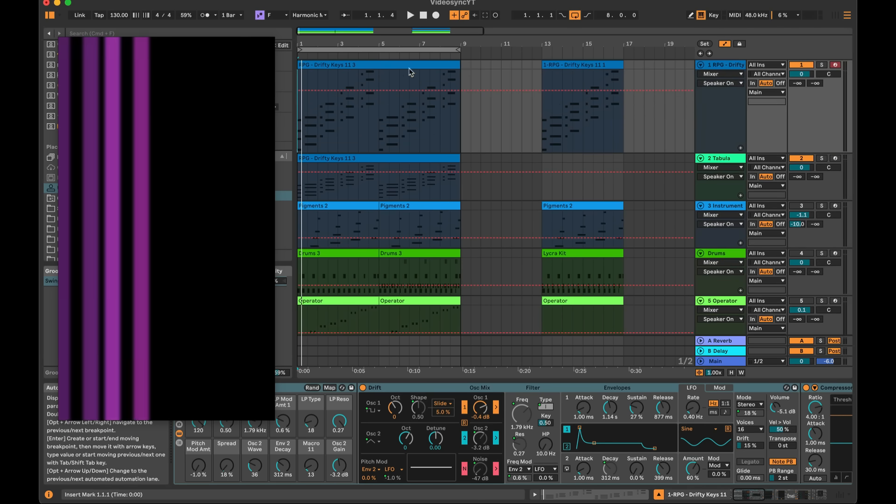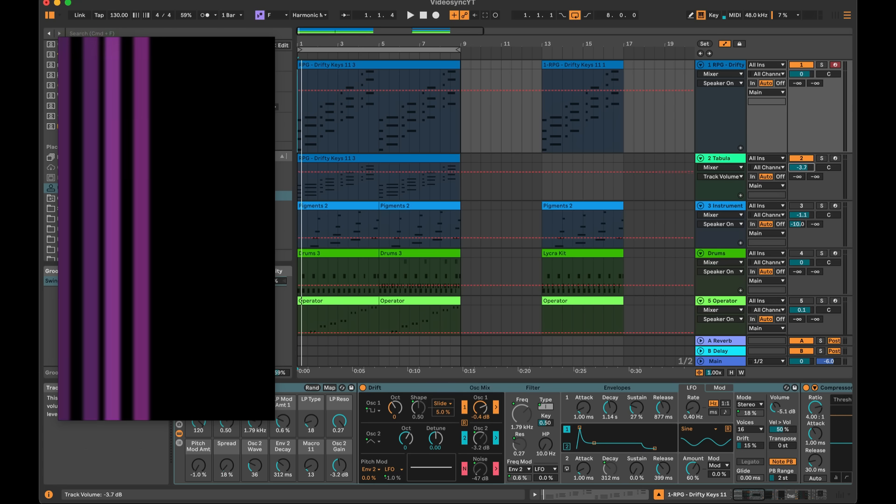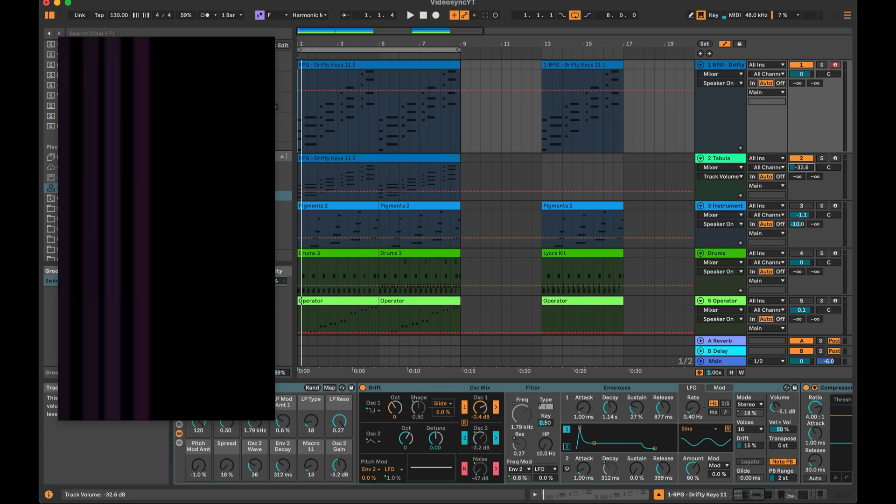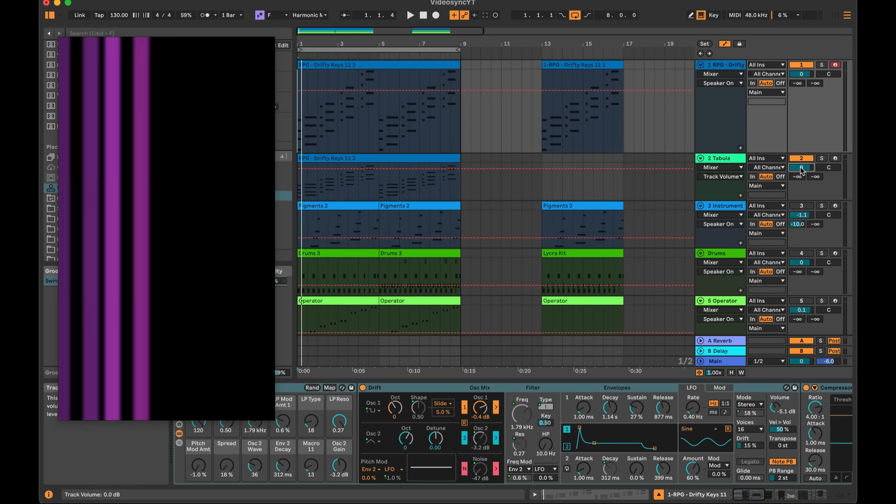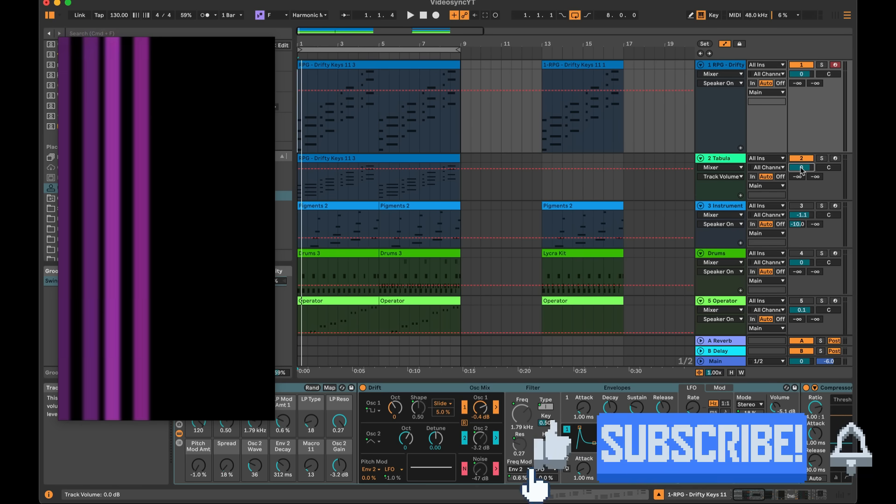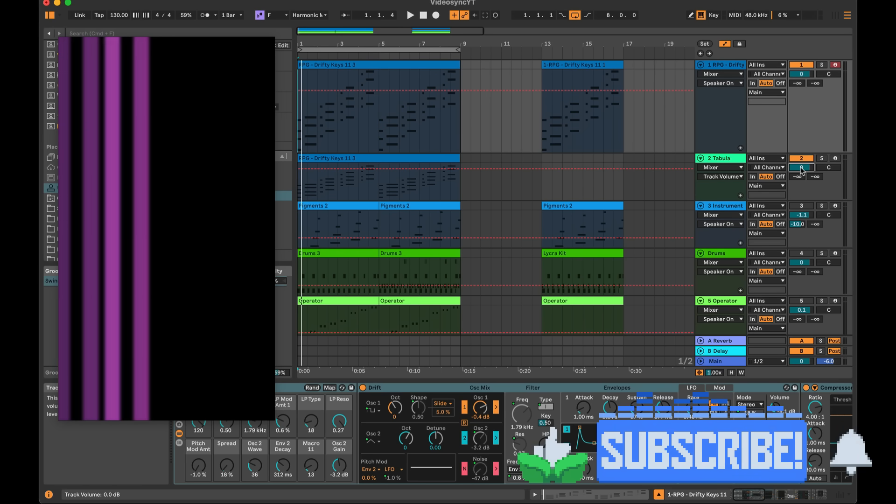It simply utilizes Ableton Live's built-in system. For example, I'm looking at this first layer here. This second track is the first visual layer. Check this out. I can turn it down, and wow, it changes the opacity. So it's just simple logic. I want to turn this down. I'm just changing the opacity of the visuals by turning the track down. Super cool.